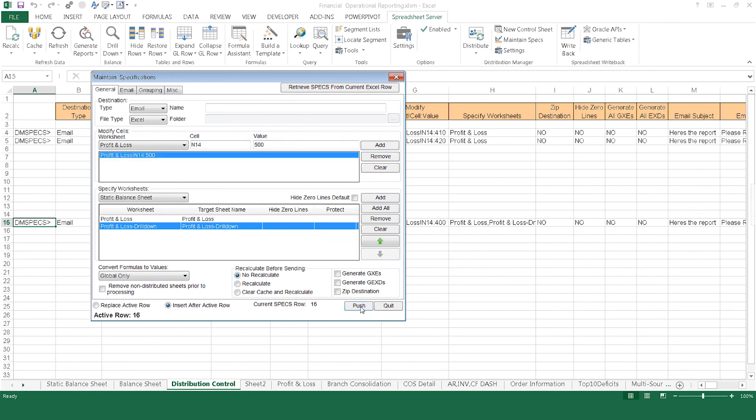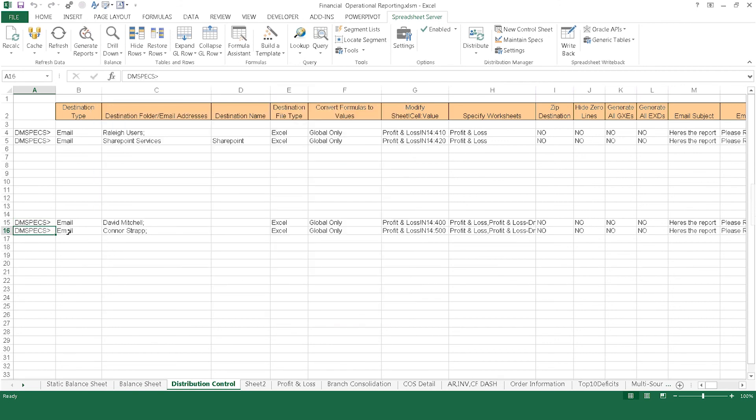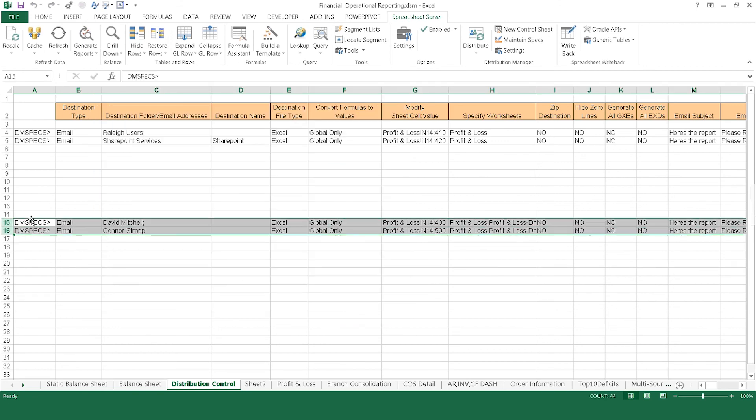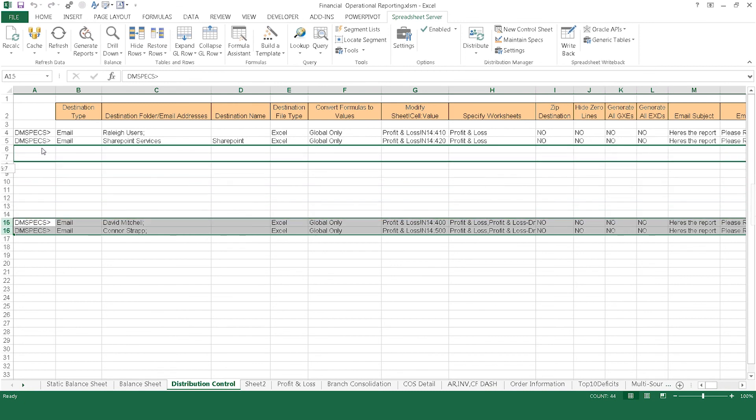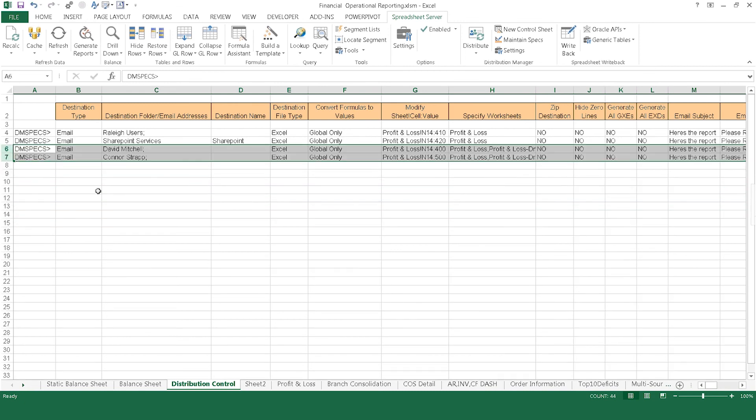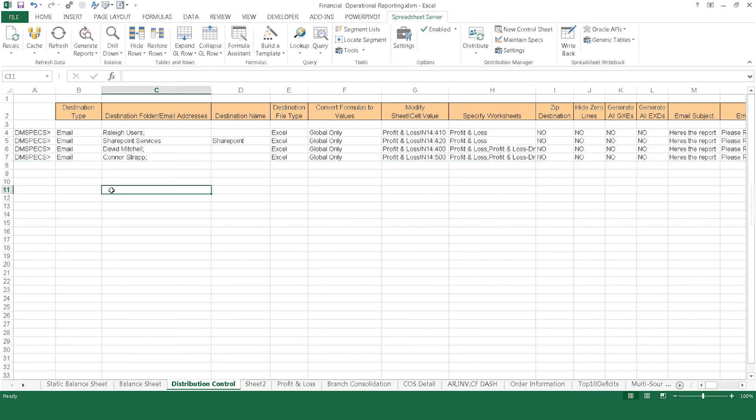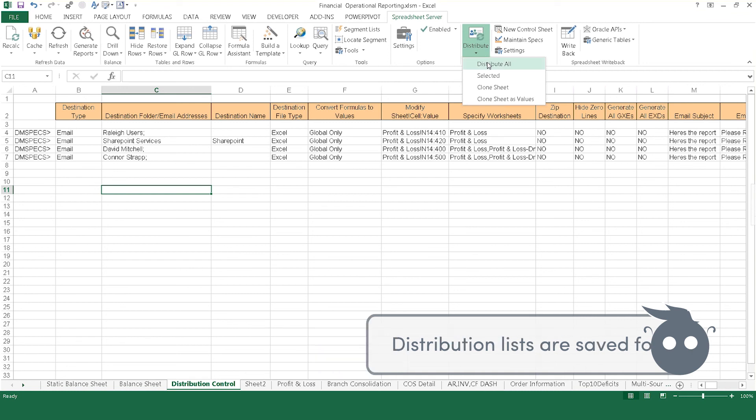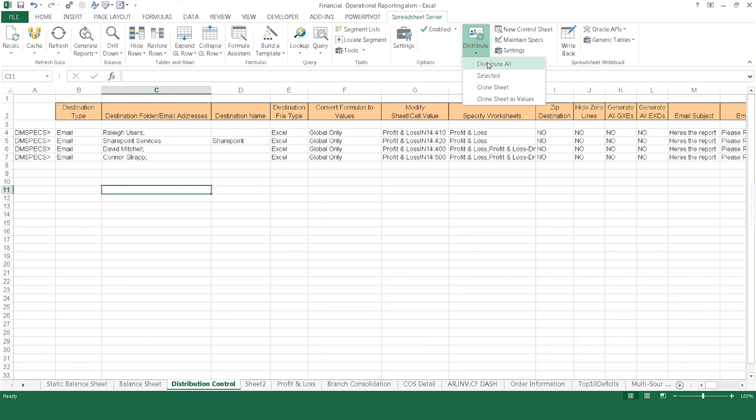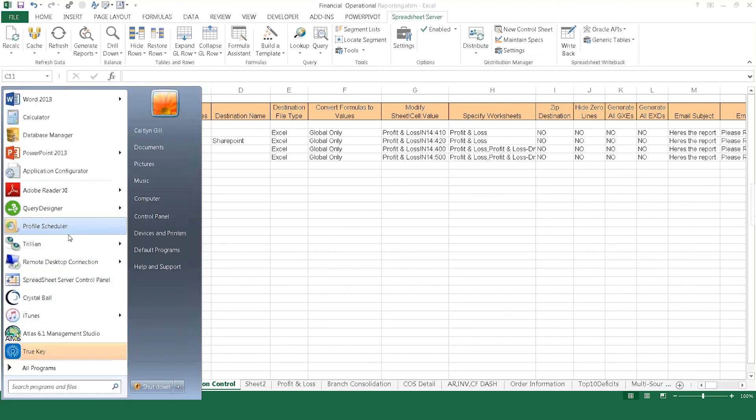Continue building this list to include as many recipients and report types as necessary, from four to over 400. Once the list is created, it is saved within the workbook. Anytime you need to distribute reports, simply click Distribute All, and Spreadsheet Server's Distribution Manager sends your report out to all the identified recipients in the designated format.